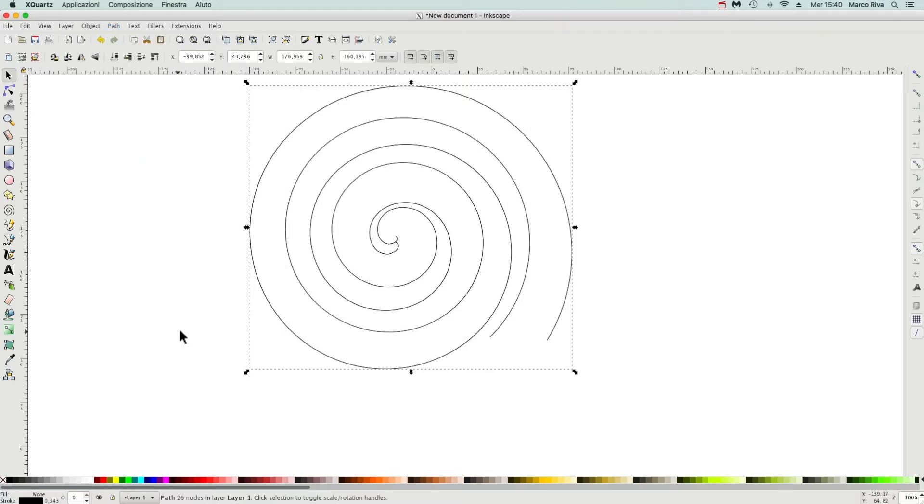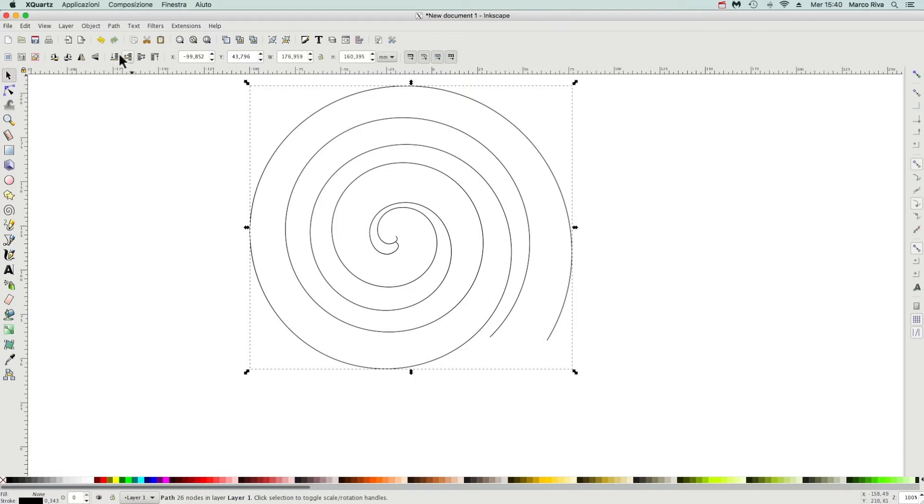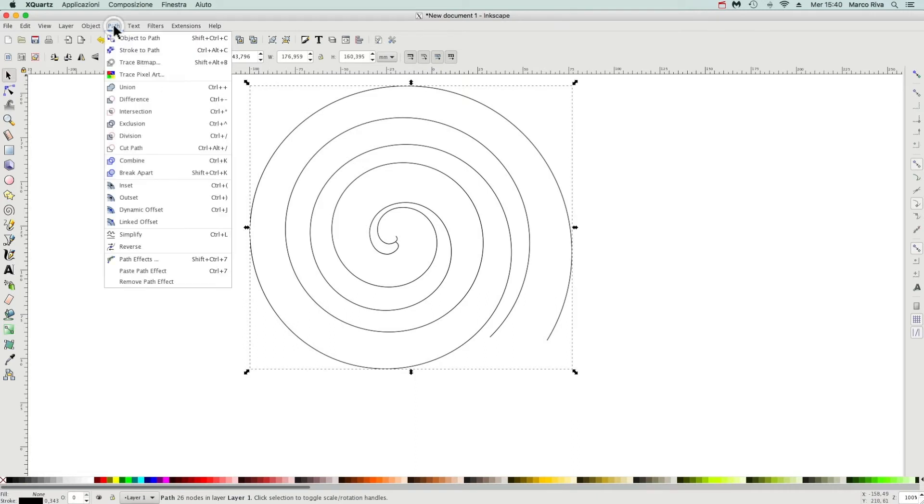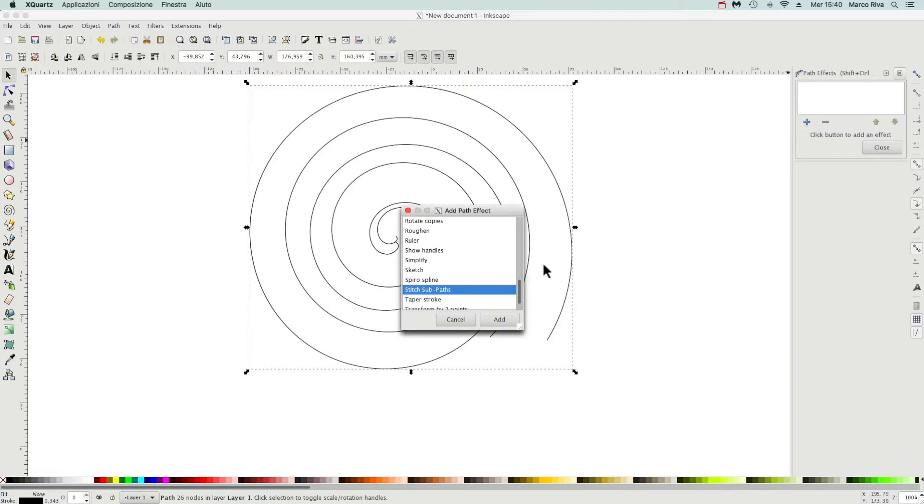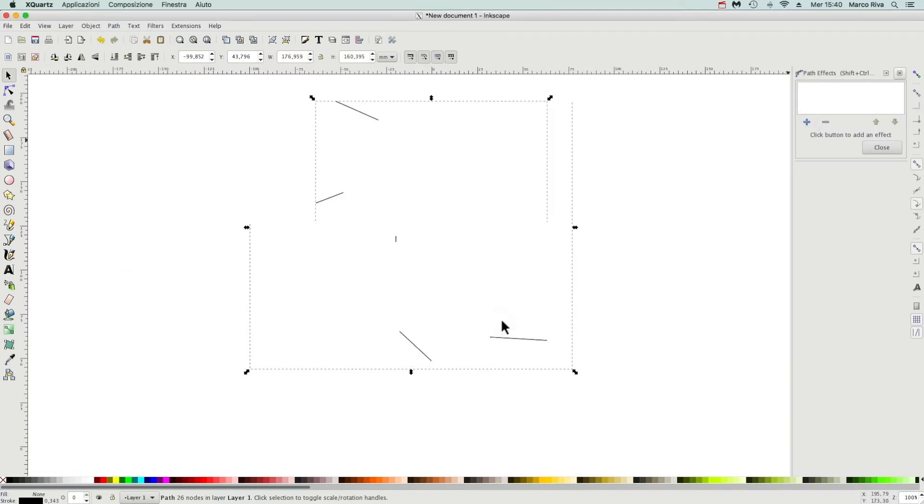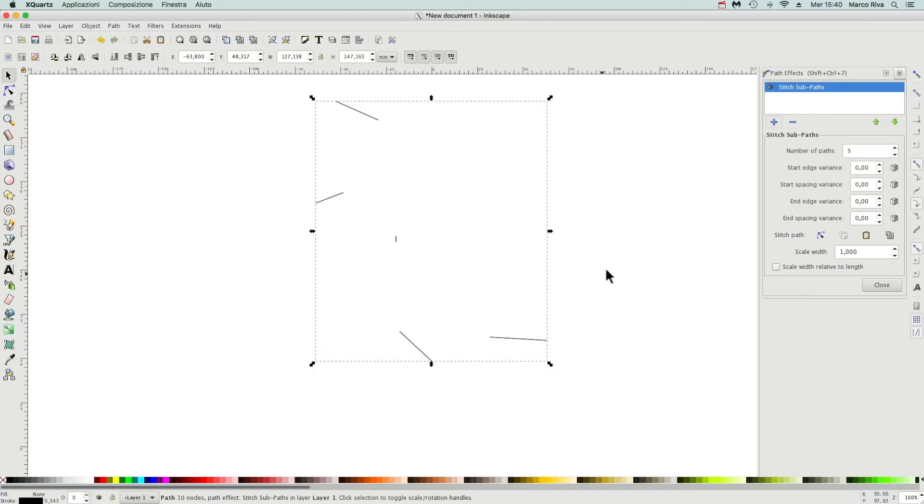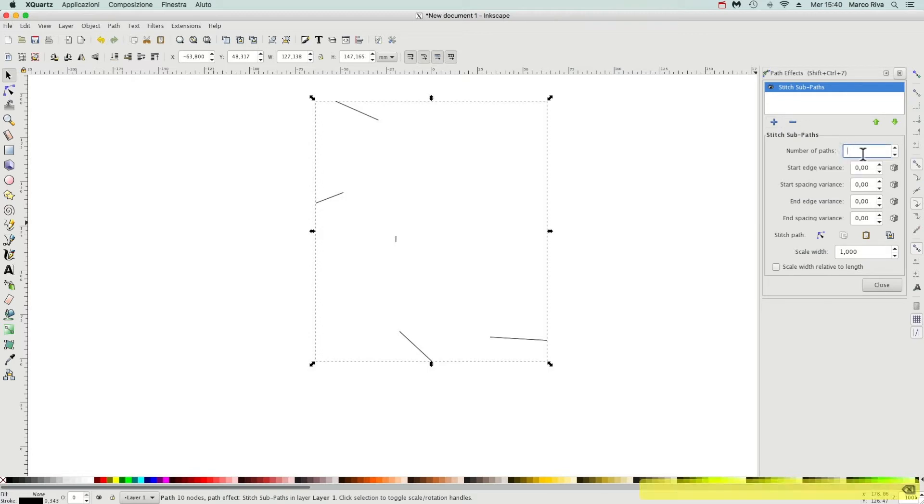Now we have a single path composed by two sub paths. Now we can apply this LPE path effect called Stitch Sub Path. Now we have five segments, so we have to increase them just to have some visual result. 100, now better.